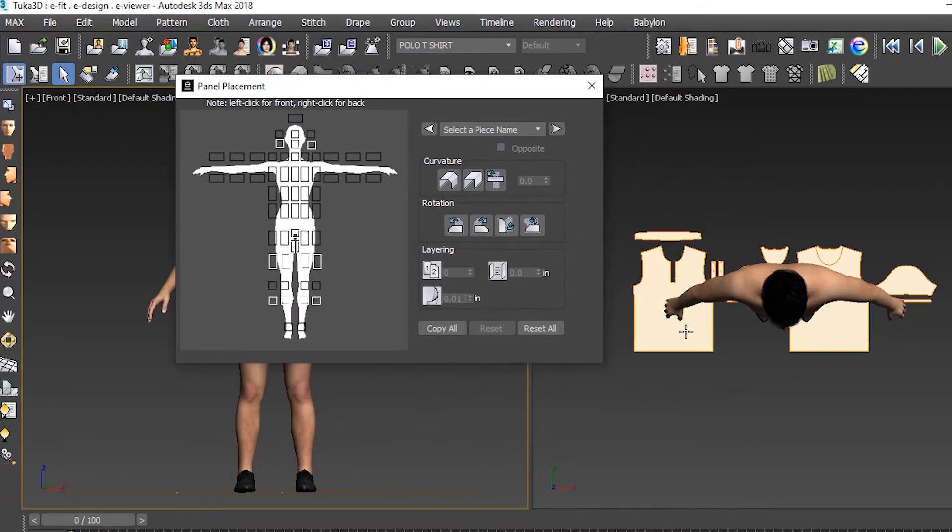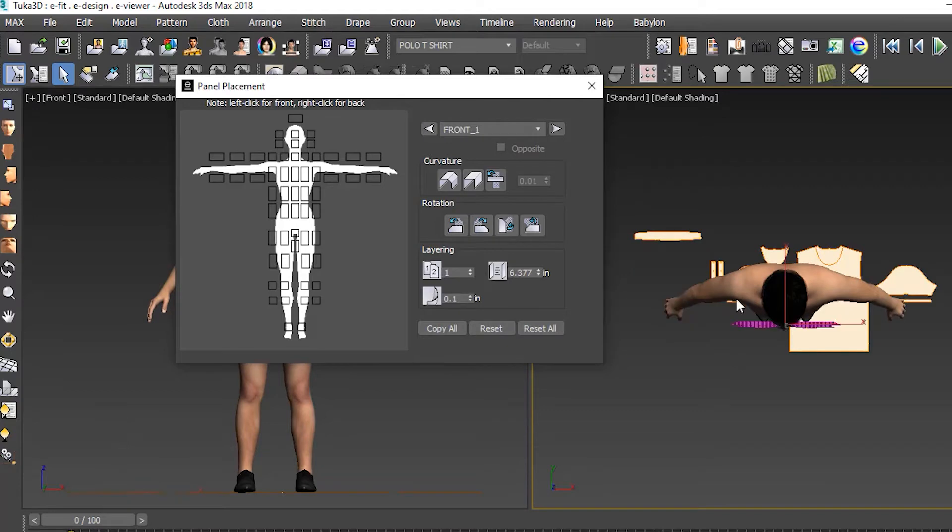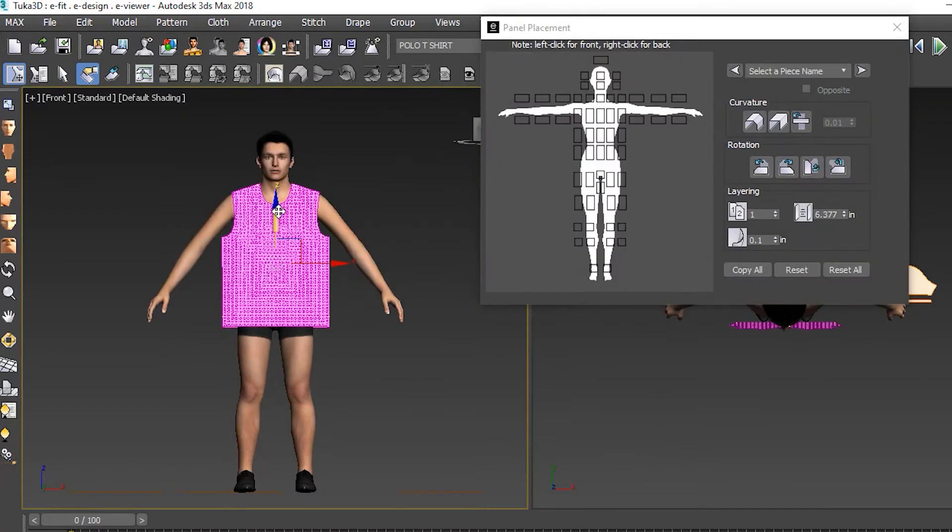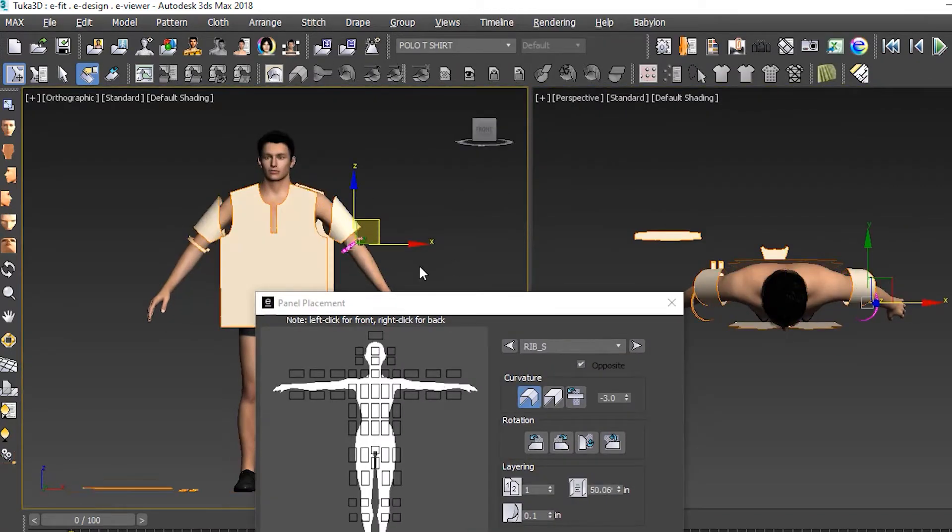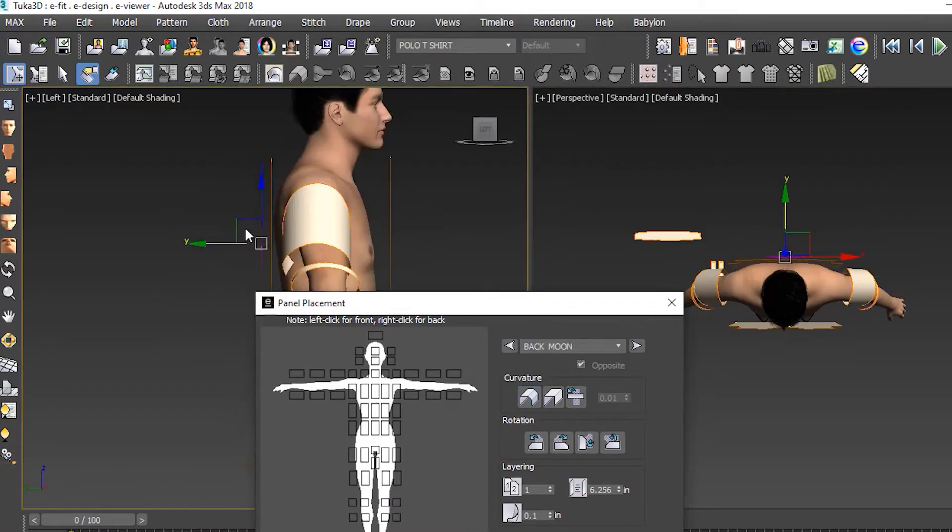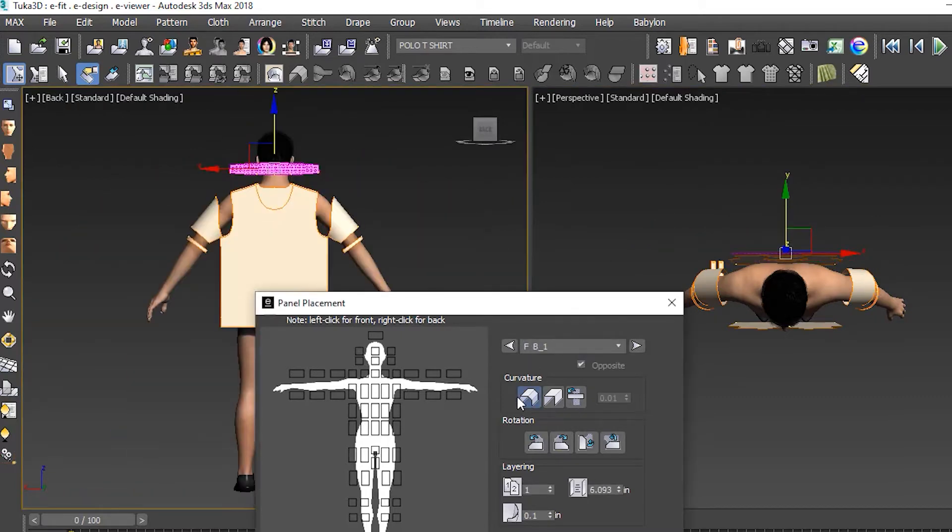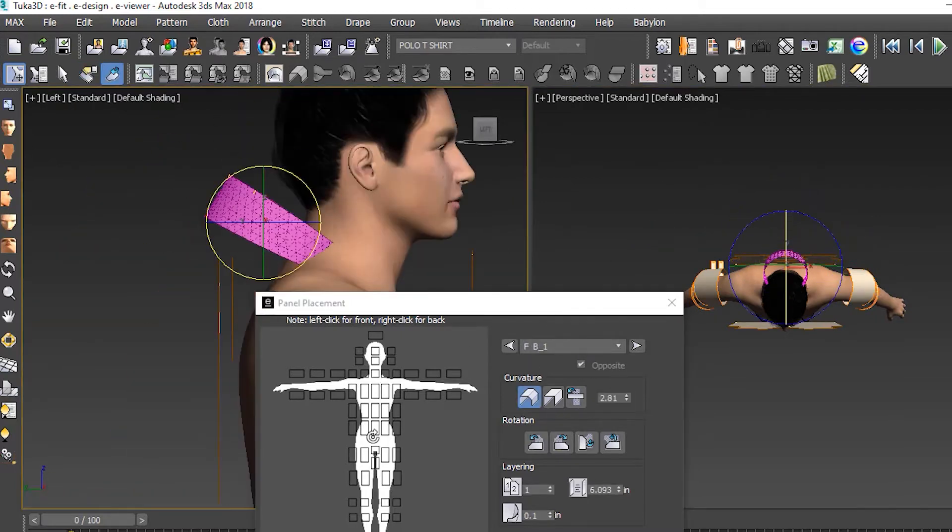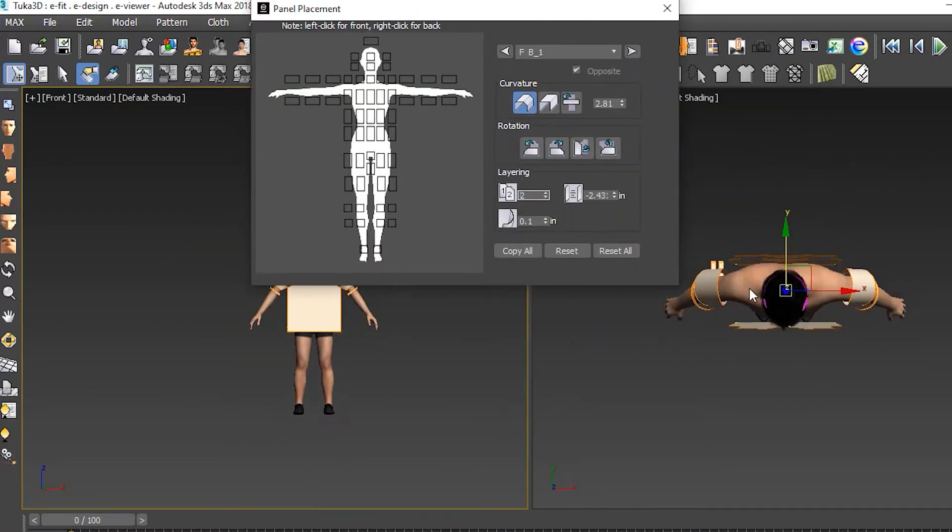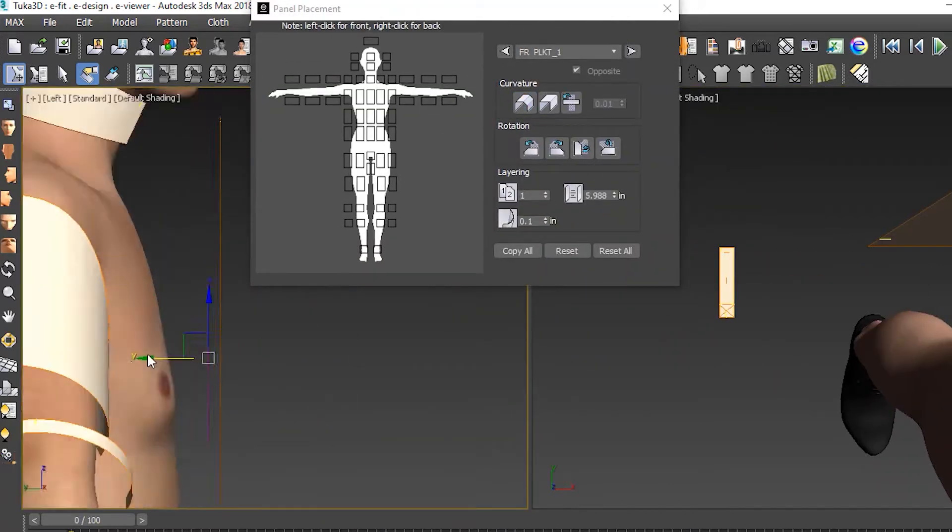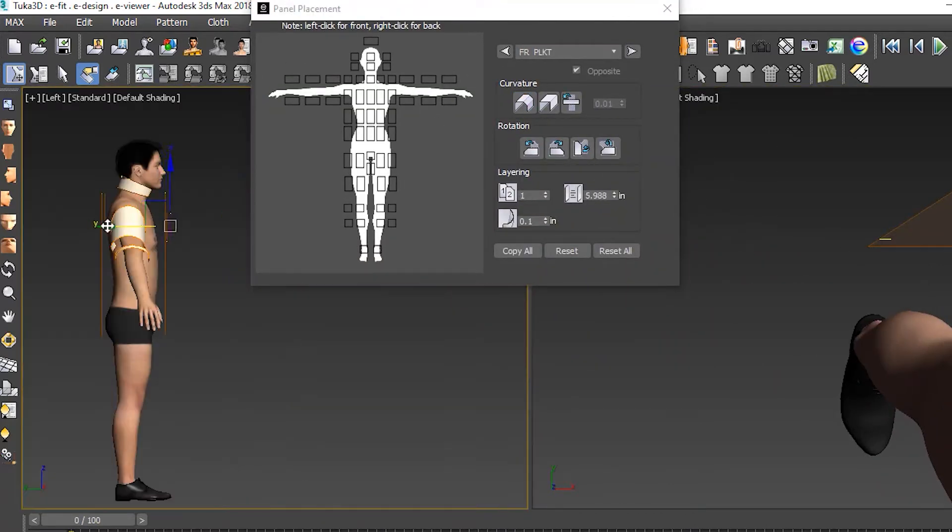After we selected our CAD pattern, 3D model, and fabrication, we arranged the panel pieces around the body. We placed the front and back panels around the torso, the sleeves around the arms, and the collar around the neck, around where they would be after being stitched together.